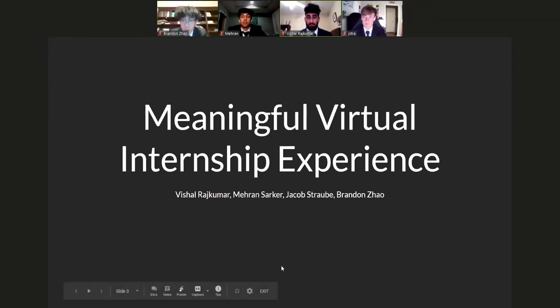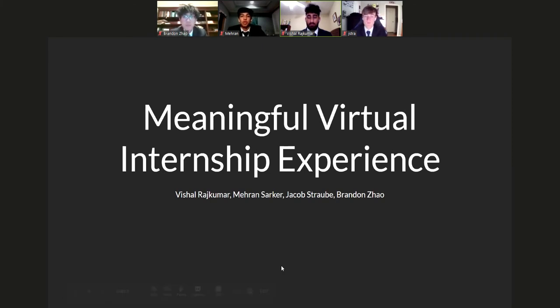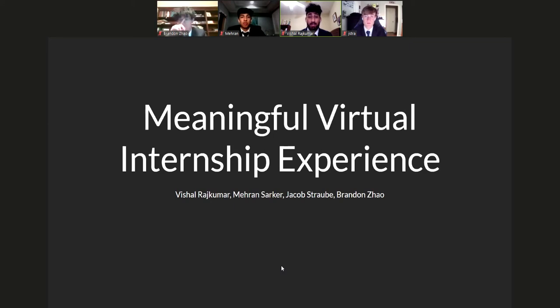Welcome! My name is Brandon Zao. My name is Jacob Schrauby. My name is Mehran Sarkar. My name is Bishon Rotomar. And today we will talk about creating a meaningful virtual internship experience in the wake of COVID-19 pandemic.